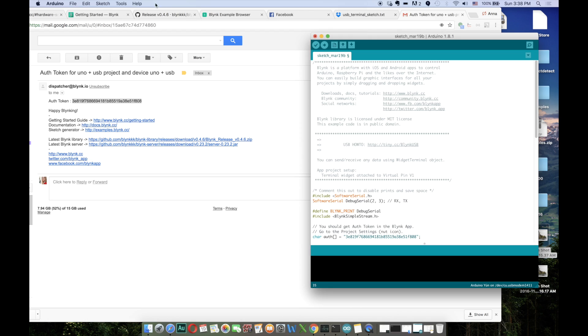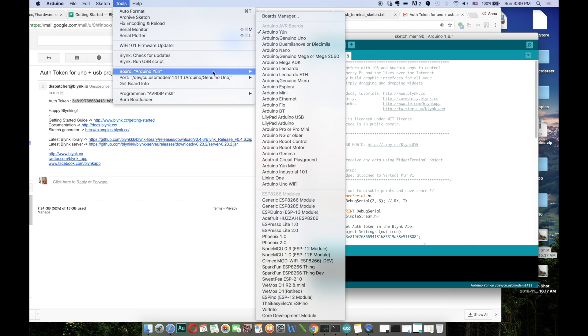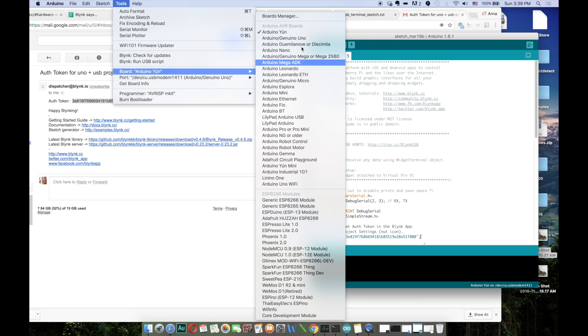So finally we're ready to flash the sketch to the Arduino and move to the most exciting part. Now you have to make sure that the proper port and the proper board is selected. So I have to select the Arduino Uno.